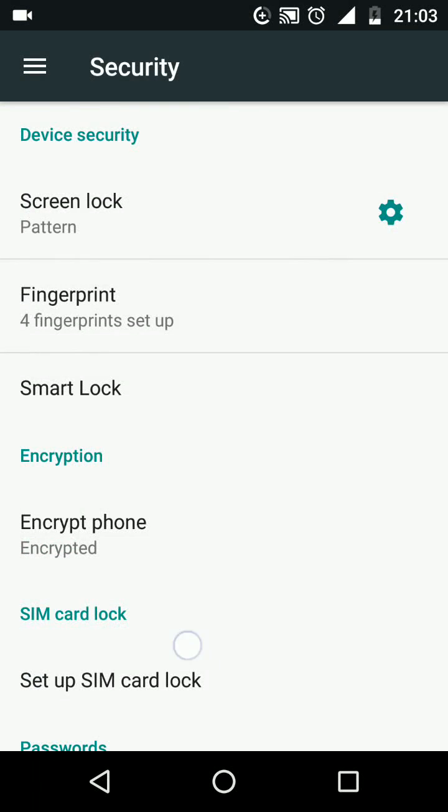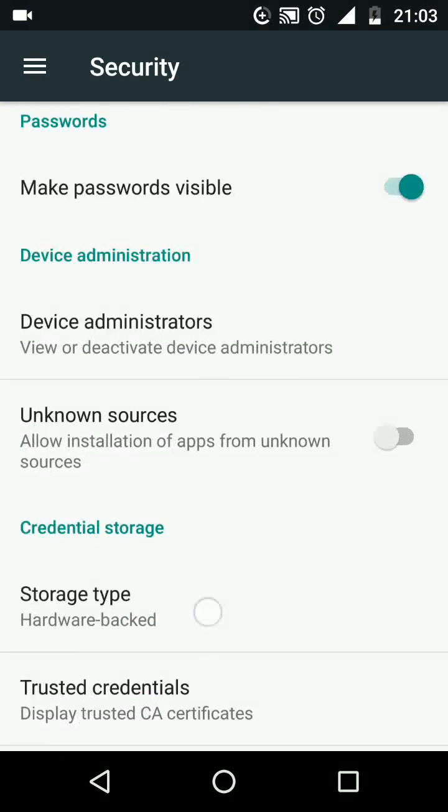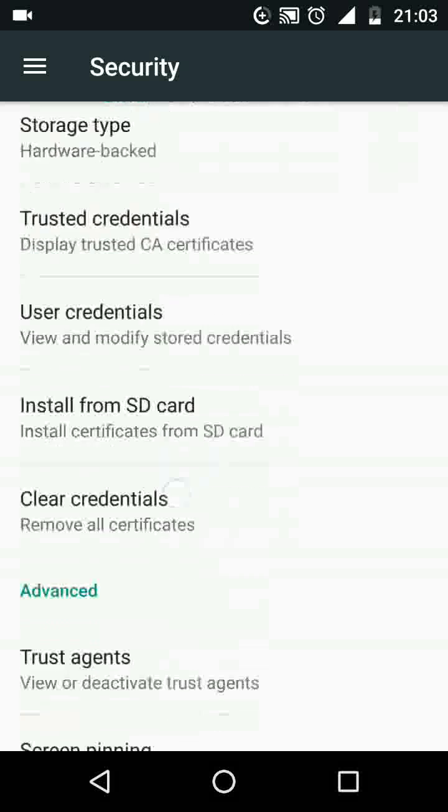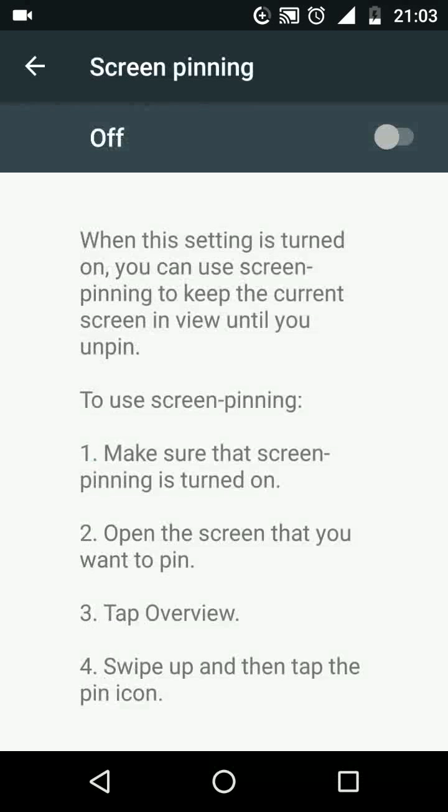Scroll up and tap on screen pinning. This option lets you keep the current screen in view until you unpin it.